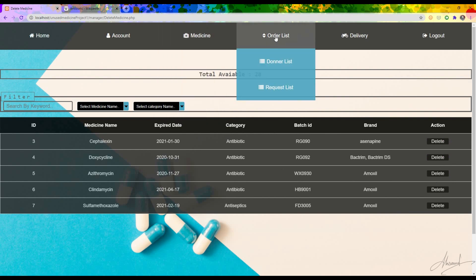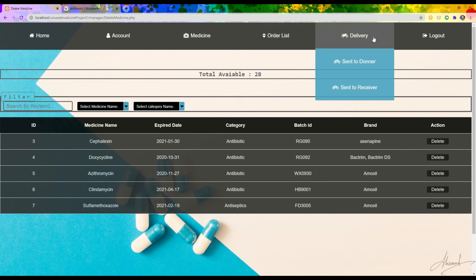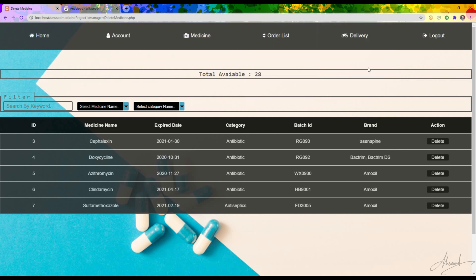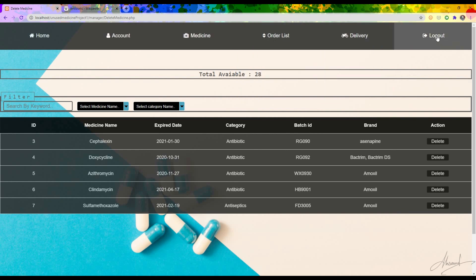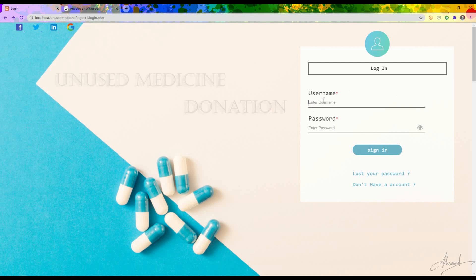There are other buttons such as order list and delivery, but I first want to log in as a donor or receiver to request some medicine, and then I will demonstrate how those buttons work. So I am going to log out from the admin account.